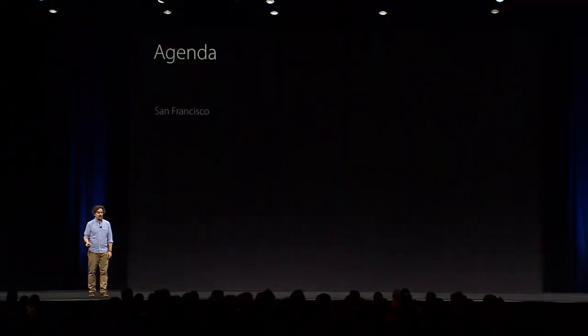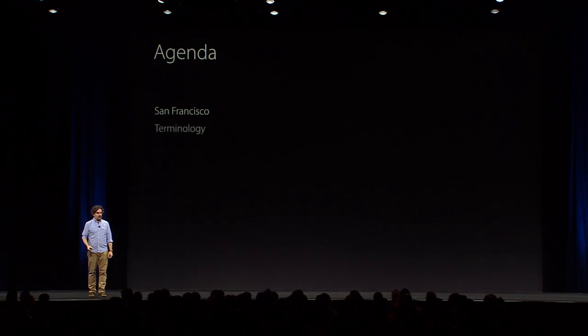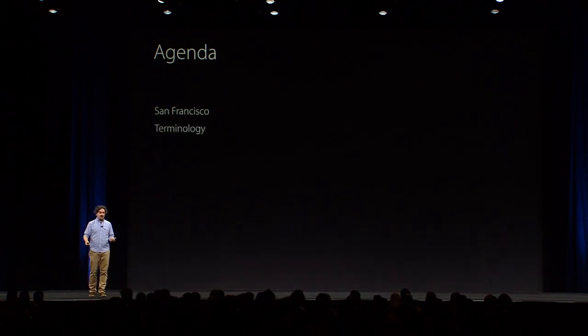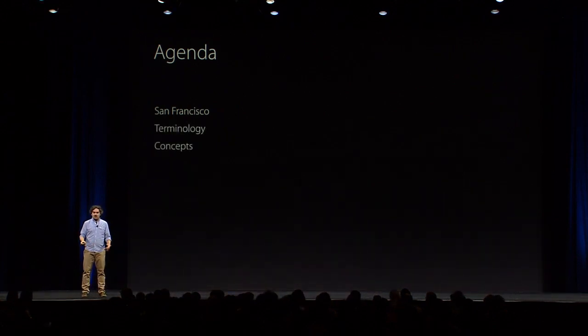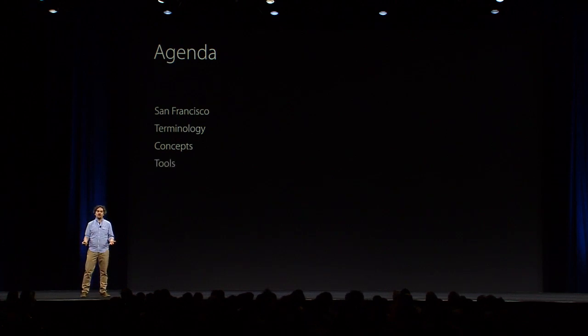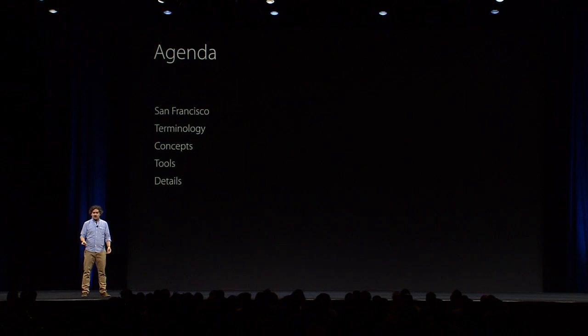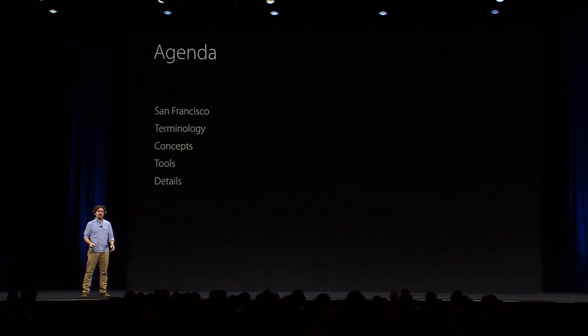My name is Antonio Cavedoni, and I am here to present to you about typography and fonts. I am a type designer at Apple. So on the agenda today, we will look at San Francisco and update on our system fonts. We will see some terminology about typography, look at some typographic concepts and then tools that you have available when doing typography. Lastly, we'll see some details that you may want to adopt while working on your apps.